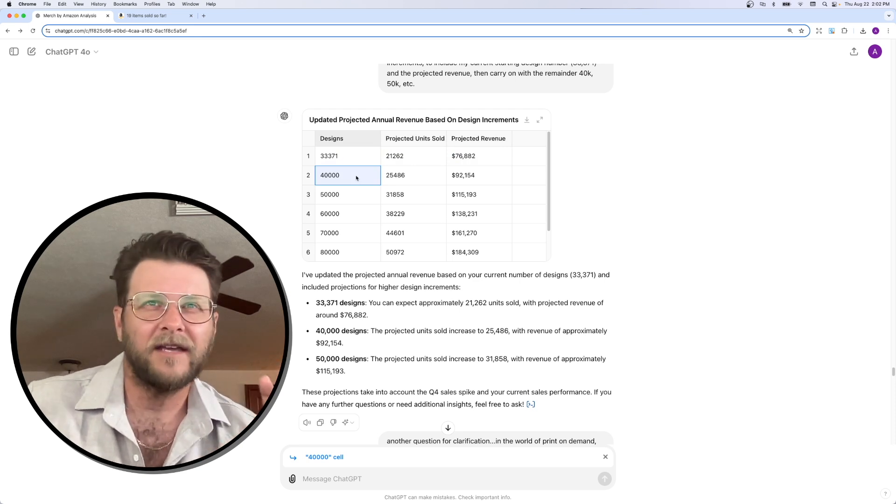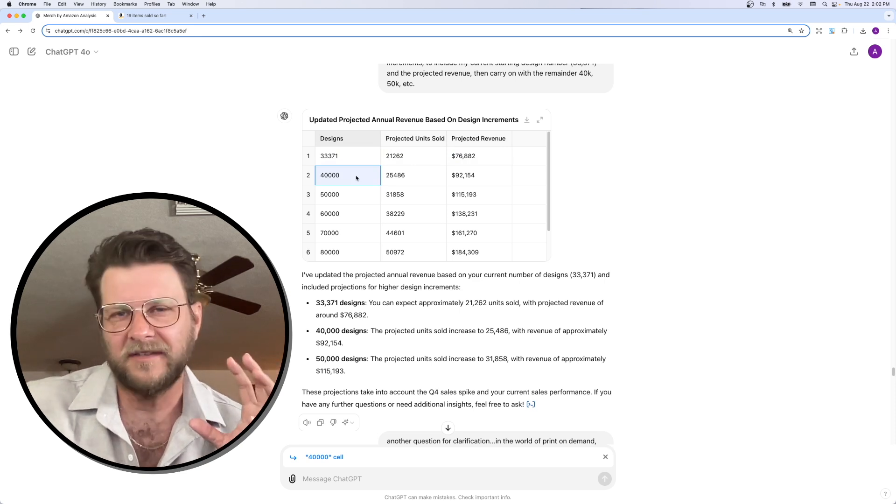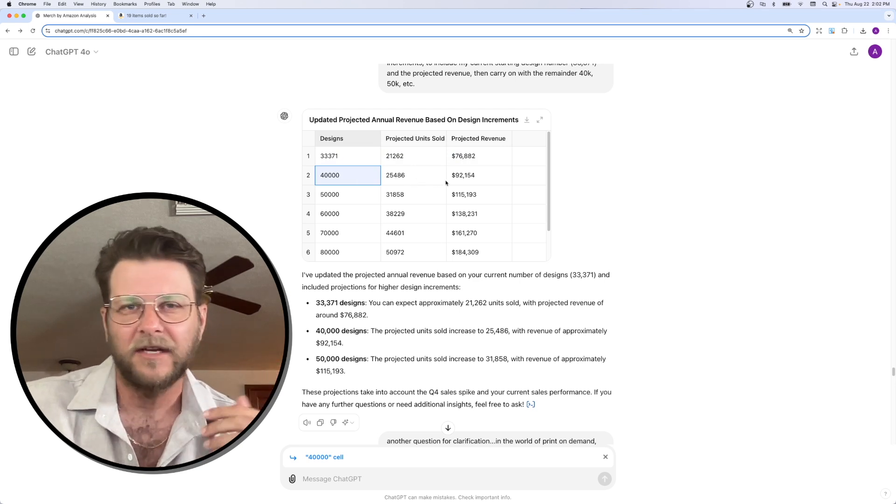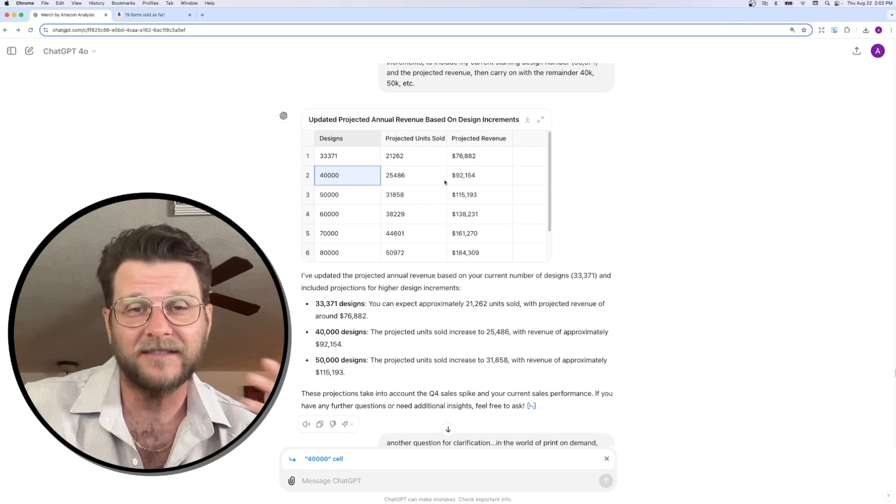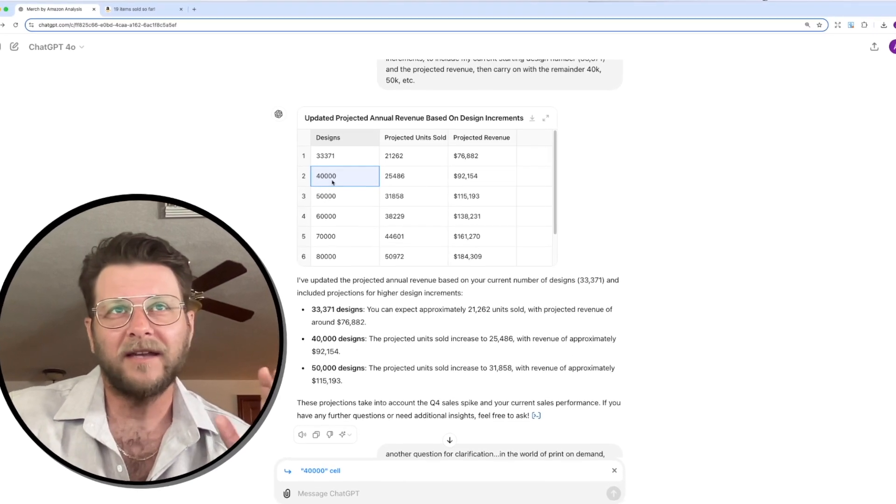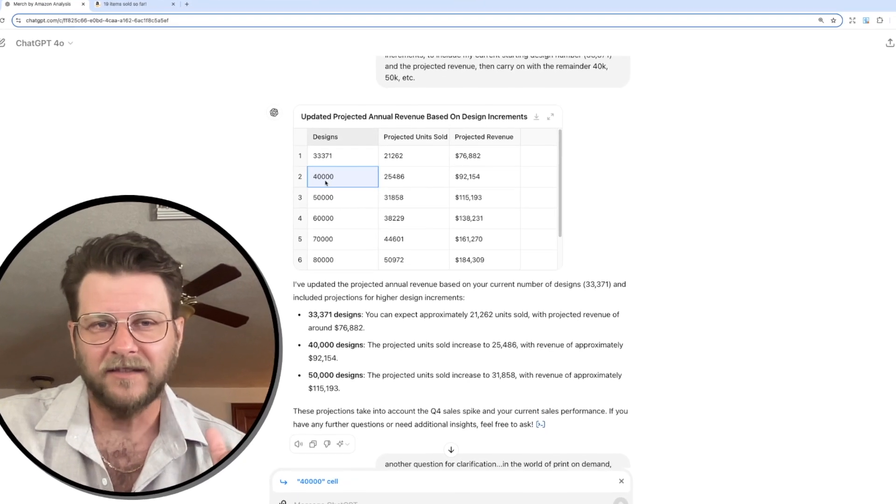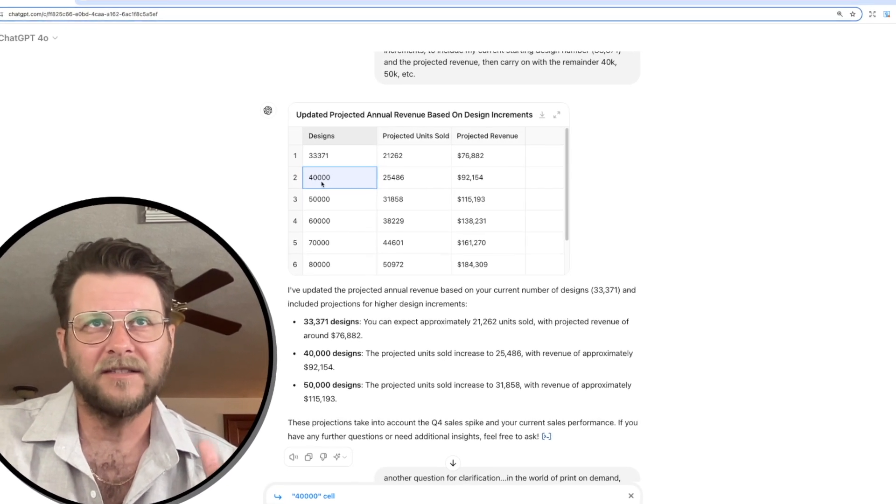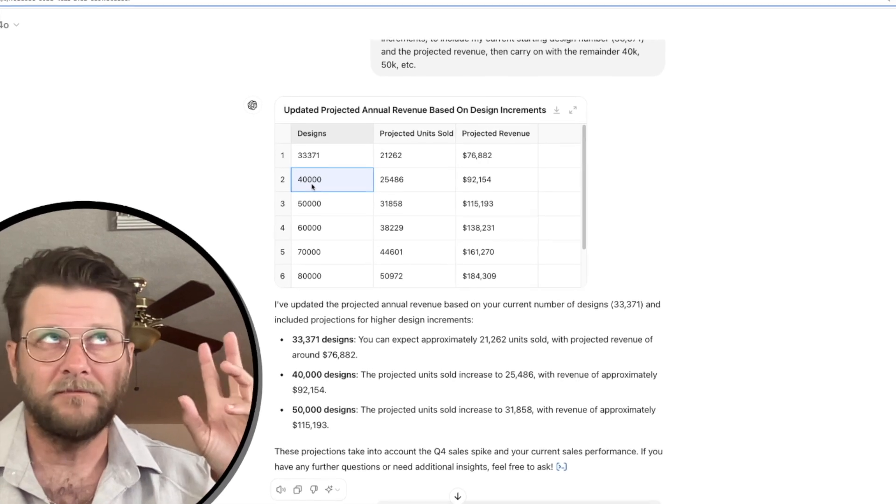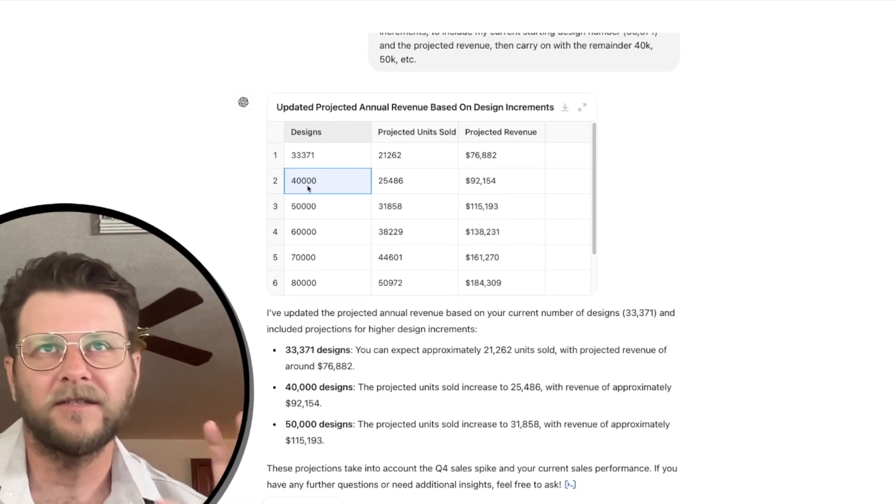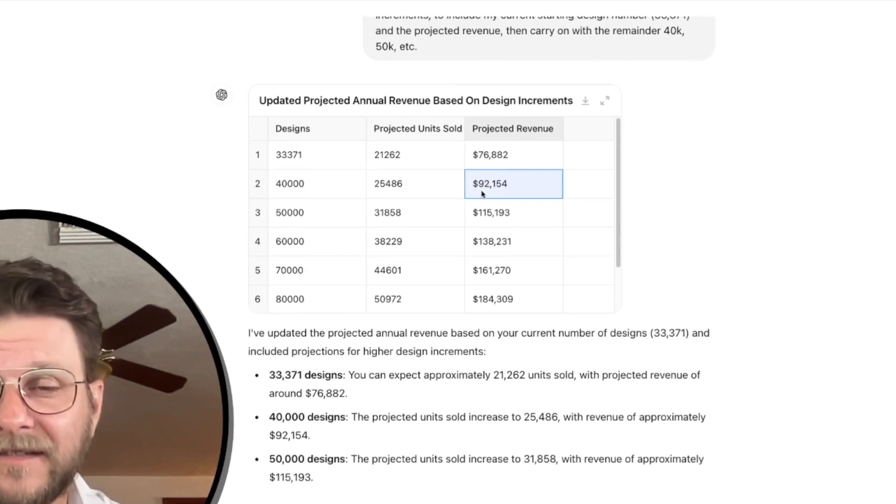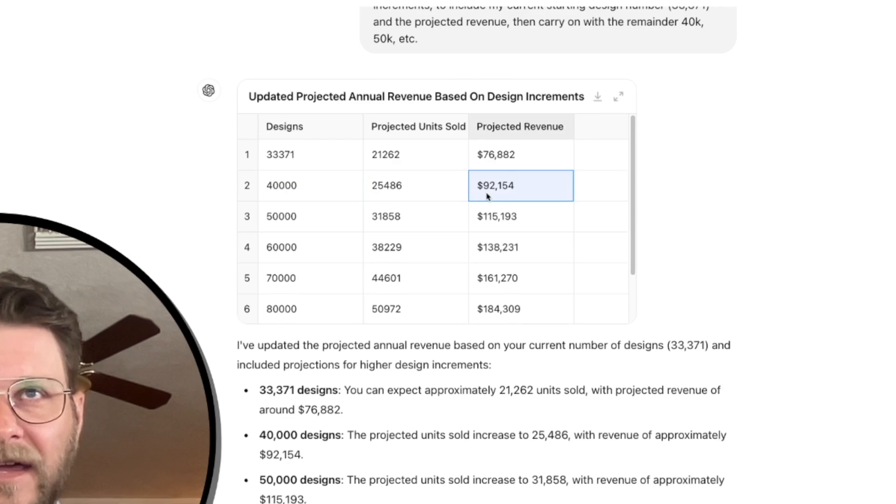But look at this. I want to show you guys what kind of potential you can get as these tiers or as these designs increase. So, at 40,000 live designs, holding my same sales rate, I'm projected to make $92,000.